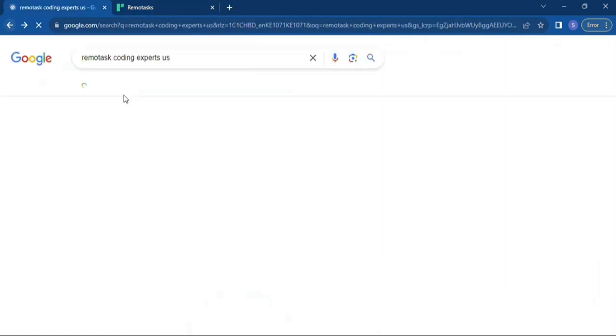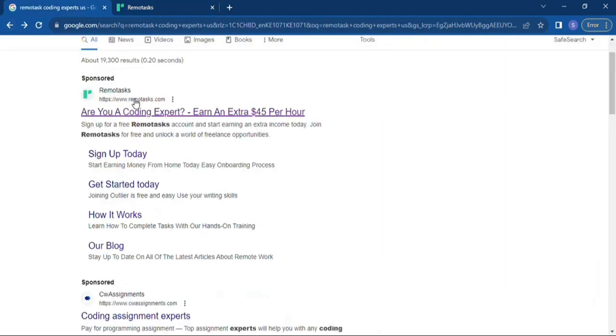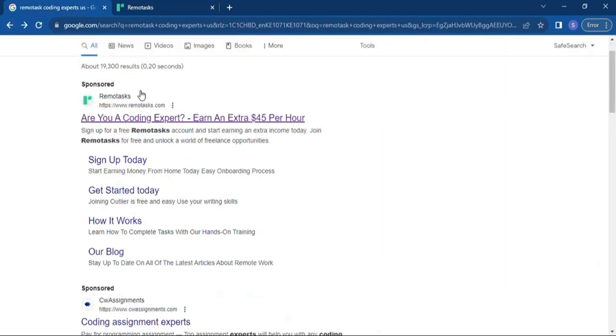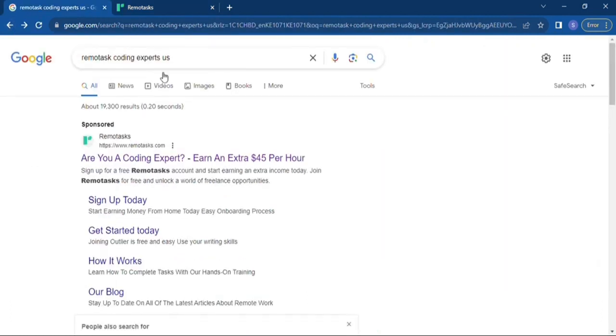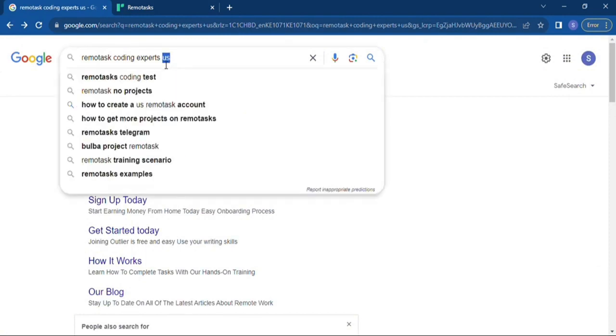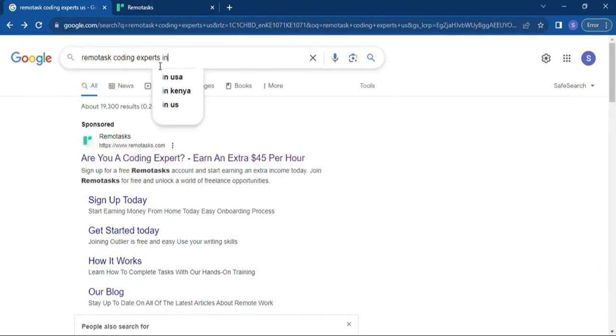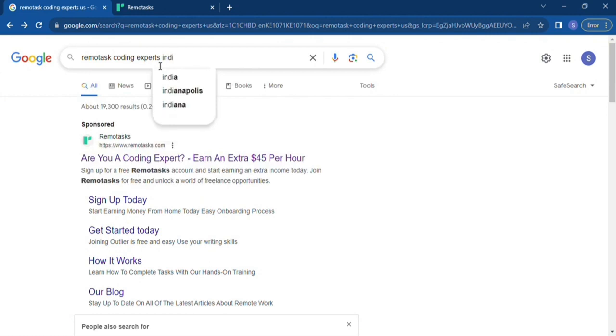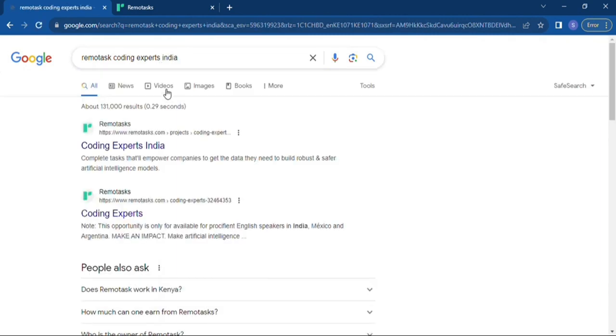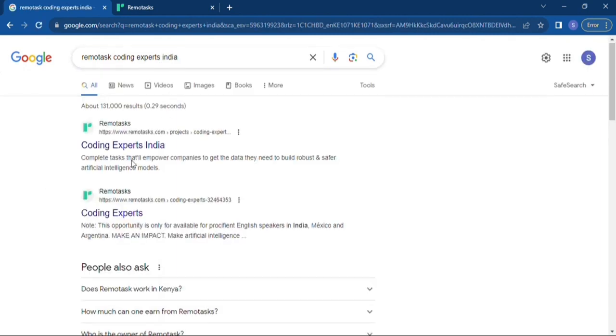Okay, so that's one option and the next one. That's for the US profile. And now for the Indian profile, you search Remote Task coding expert India. That is if you want a coding expert. There are many projects for Remote Task account.